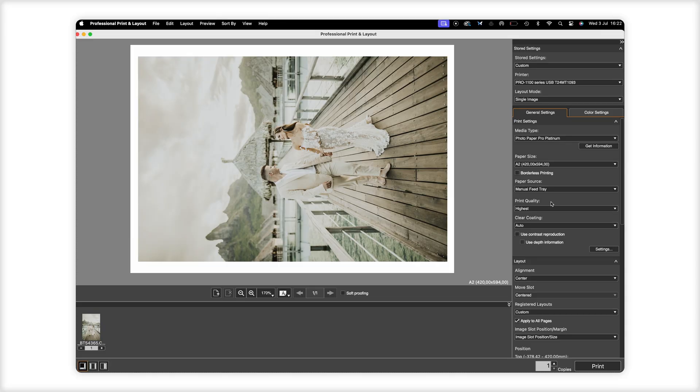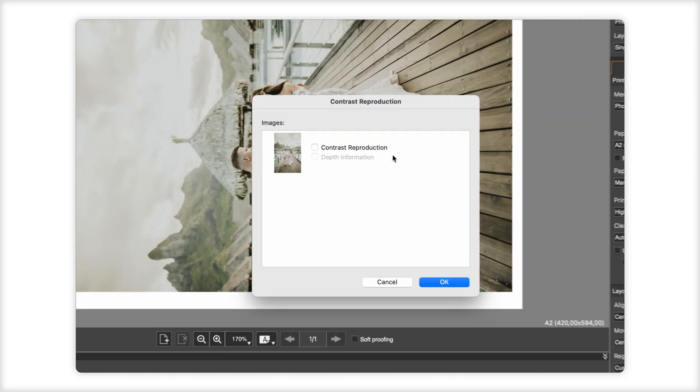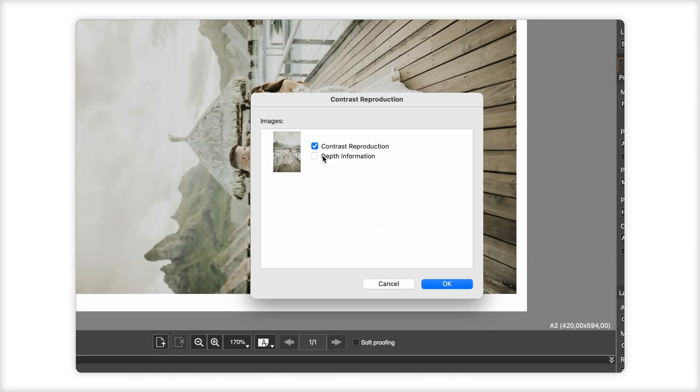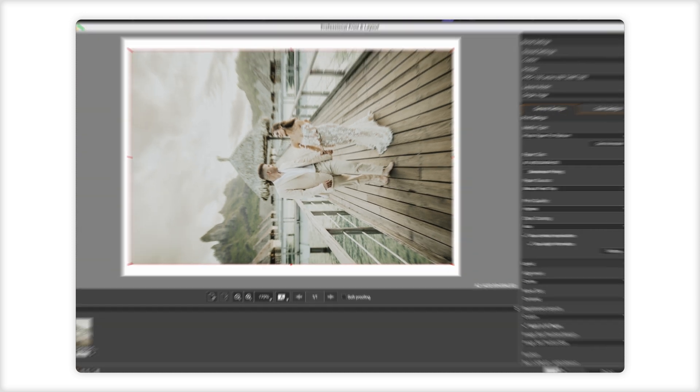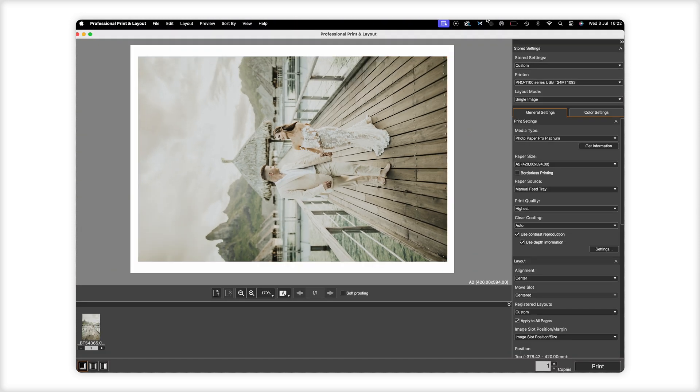If you have a camera that supports Canon's DP RAW, then the software can read the depth data in the file for smart sharpening of your print. It applies sharpening intelligently in the right areas. The overall effect is subtle, but it makes for really rich, three-dimensional feeling prints with enhanced dynamics.